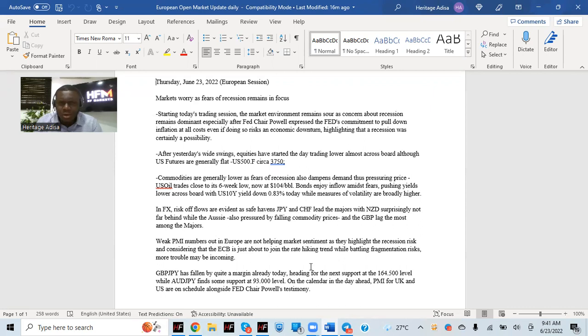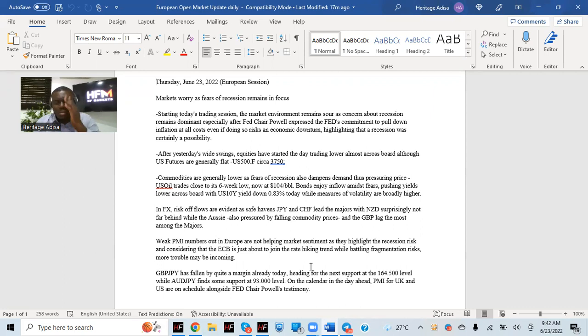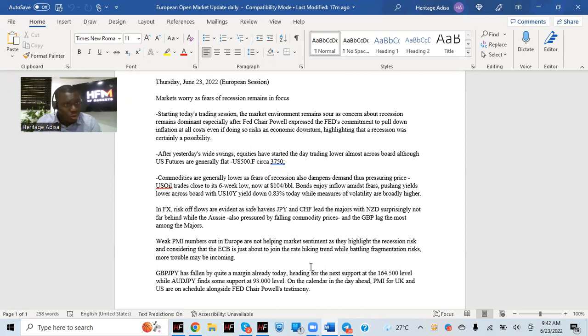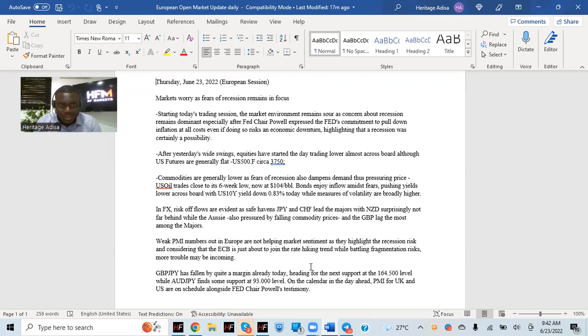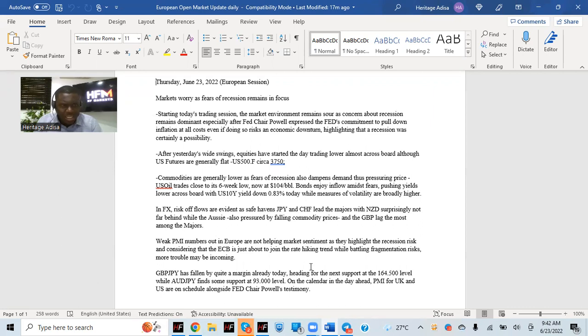Commodities generally are also lower. If there's a recession, clearly dampens market demand, market participants, traders demand, demand generally for commodities because if there's recession, purchasing power drops, and then demand also drops as well. So clearly, that's one of the reasons why we've also seen commodity prices lower.